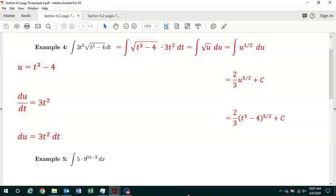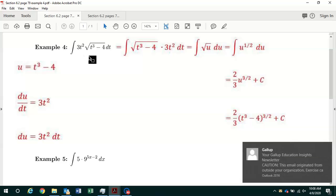In this video, we continue our discussion of section 6.2, integration by substitution. I'm doing some examples using the U-substitution method, and we're going to be picking it up at the top of page 79 with example 4. We've got to find the antiderivative of 3t squared times the square root of t cubed minus 4 dt.